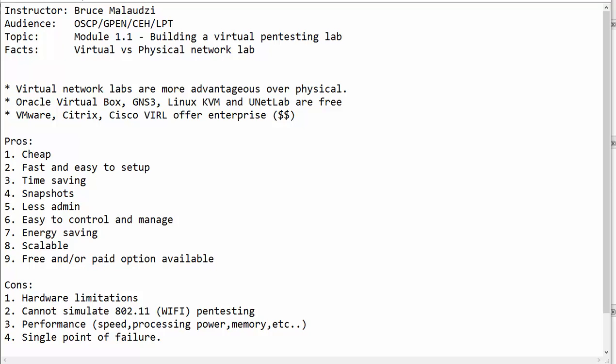Before we dive into GNS3, I would like to explain a few points of comparison between physical networks and virtual network lab. There are a couple of virtual software which you can use to visualize your network and your host. But there are a lot of advantages of using virtual networks. Some of the advantages are